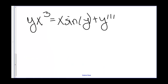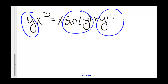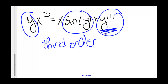Looking at this example, we have y, we have a sine of y, and the third derivative of y. So this is going to be third order because of this third derivative; however, it is non-linear because we have sine of y.